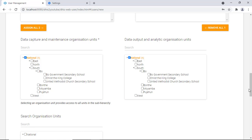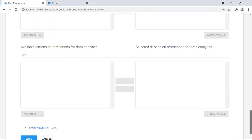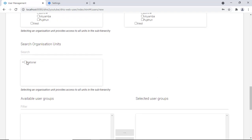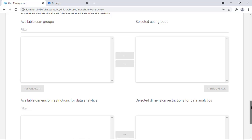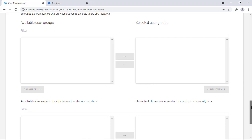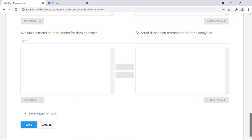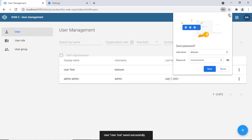You can also configure 'show more options' to set which organizational units the user can search. If you've created user groups, you can assign the user to a group here — for example, a group called 'hr' — so that when assigning access to datasets, you can simply say the HR group has access. For now we'll save the user and come back to modify the role later.